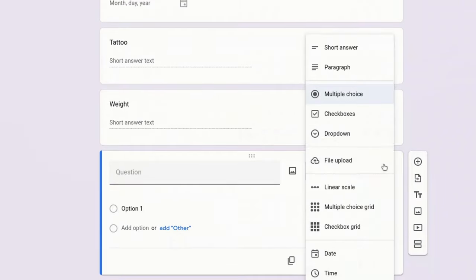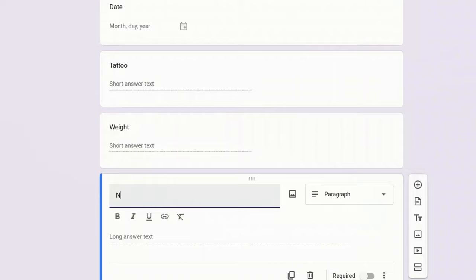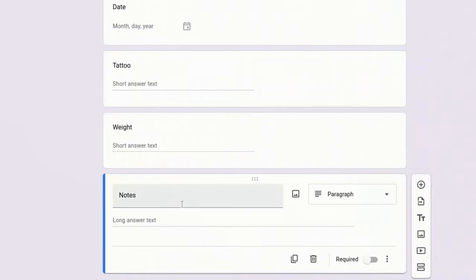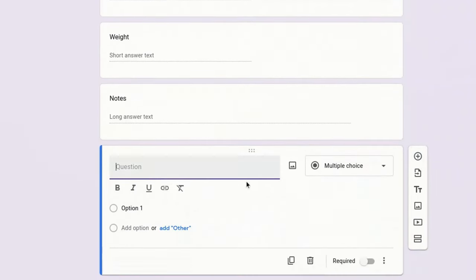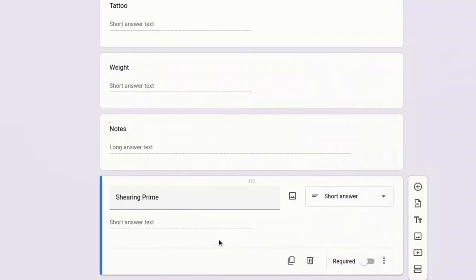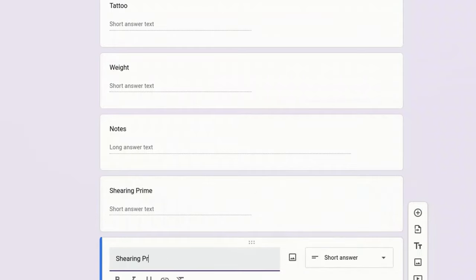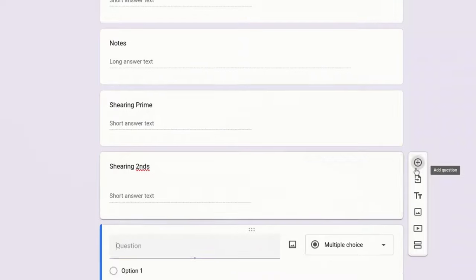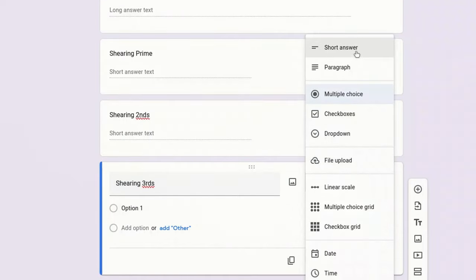The date, the tattoo, the weight. The next one I'm going to have a paragraph because this will be where I put all my notes - is he a digger, did he break a toenail, does he need sheared soon, did he get any medications. I do a lot of shearing so I want to use this for my shearing records too. I track prime, seconds, and thirds. This is going to be a short answer because I'm just going to weigh it. I'm going to duplicate that question and write seconds, then thirds. We're going to make this a short answer.